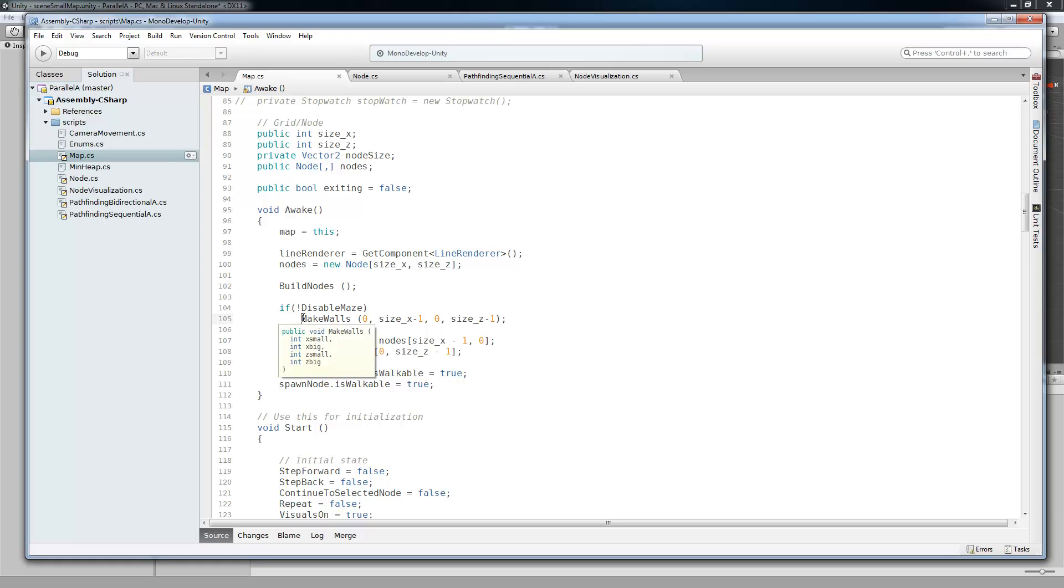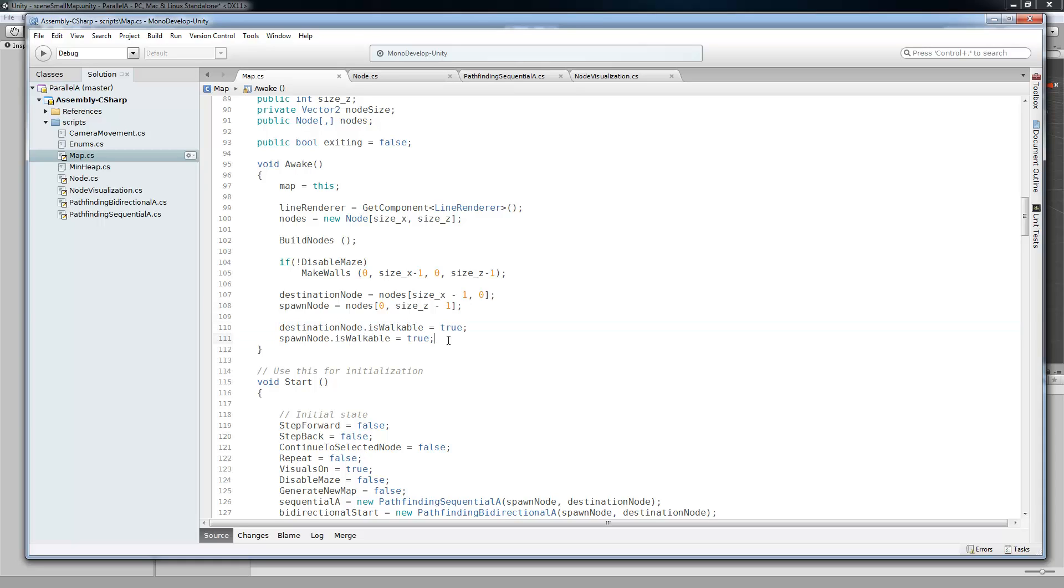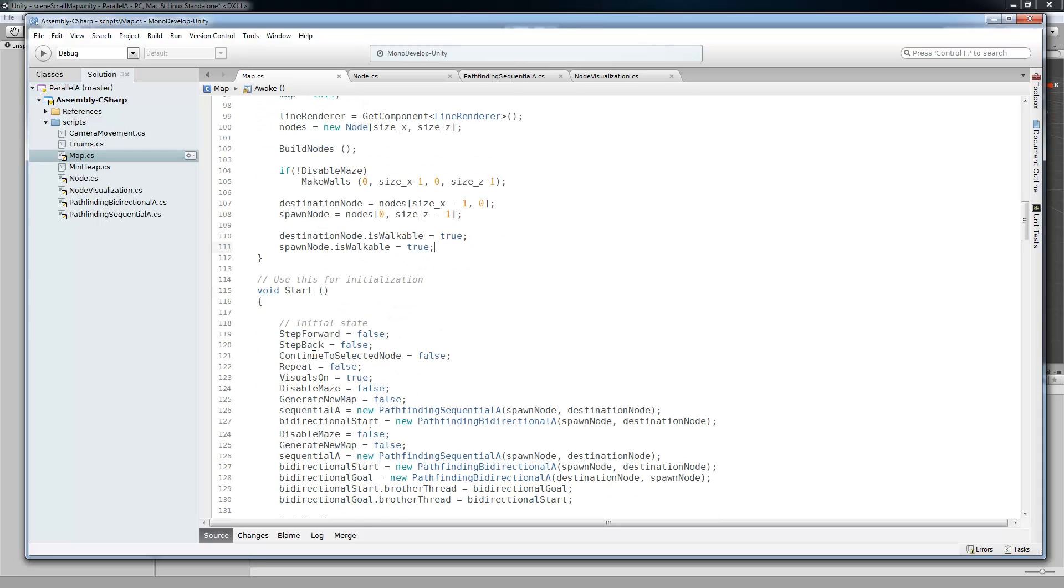But if we do want to make a maze, then we're going to go ahead and do it. We're going to just send it the dimensions of our world. And this is a recursive algorithm. And I'll make another tutorial to go over that. It's kind of neat. And then we just set our destination and starting node. It still has the same name from the Tower Defense tutorial series. And we're just going to make sure that they're both walkable. Because the maze can sometimes make an unwalkable area right at the beginning. And it makes it no good.